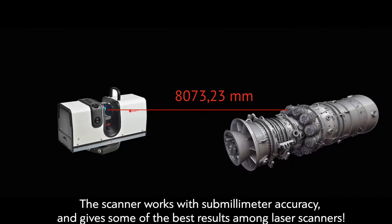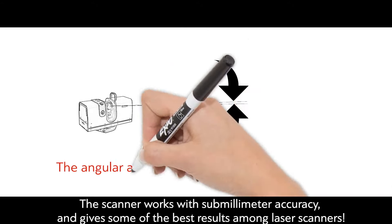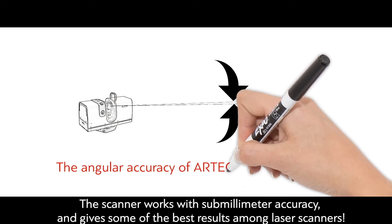The scanner works with sub-millimeter accuracy and gives some of the best results among laser scanners.